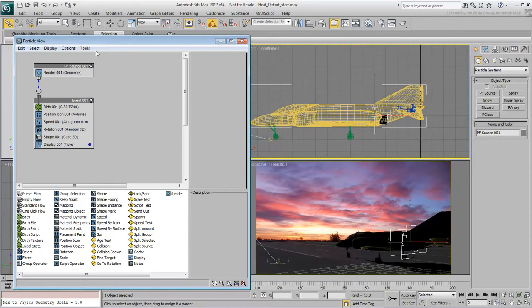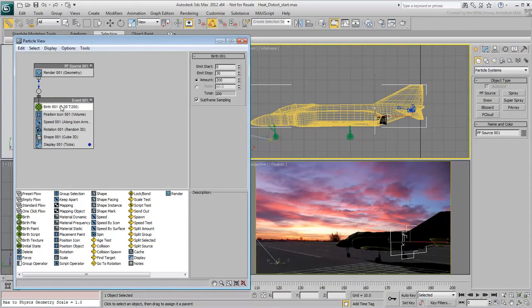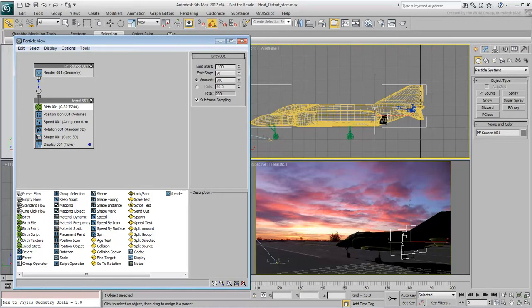Start with the birth. This defines when and for how long particles are going to be emitted. Set the emit start to minus 100. This ensures that some particles are already alive by the start of the animation. Remember the plane is already taxiing and not just firing up its engines.